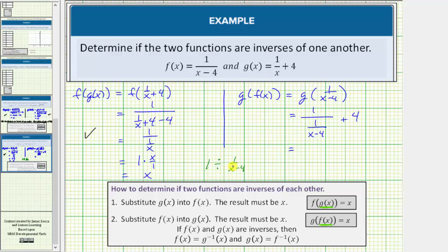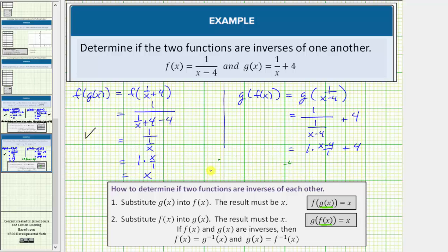So this is the same as one divided by the fraction one over x minus four. Dividing by this fraction is the same as multiplying by the reciprocal, which means this is equal to one times the quantity x minus four over one, plus four. This product is just x minus four, and x minus four plus four does equal x. Therefore these two functions do pass both tests, which means the two functions are inverses of one another.